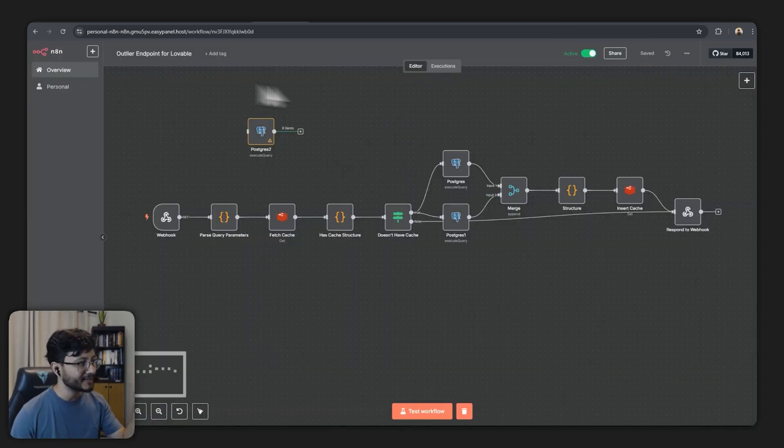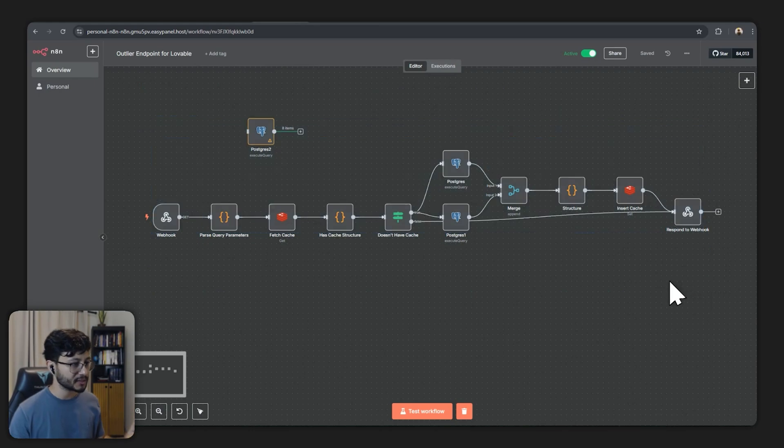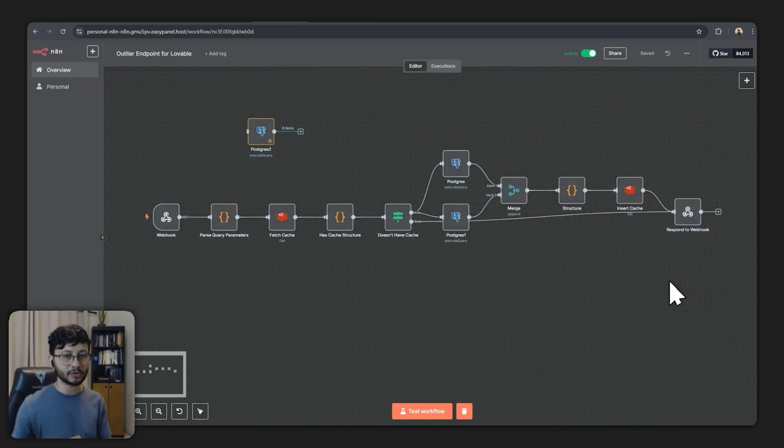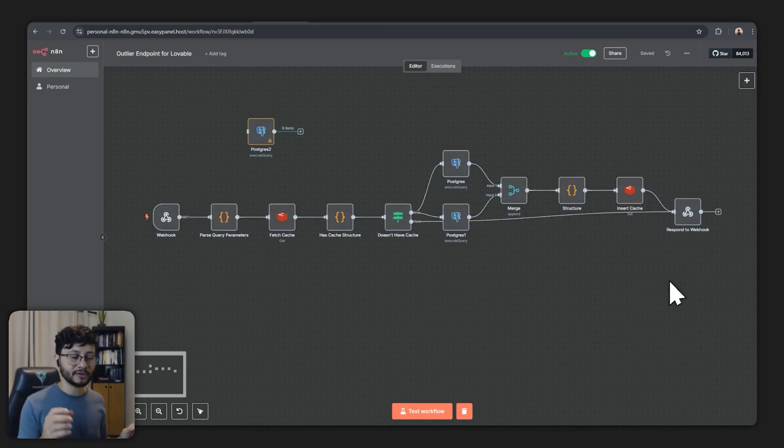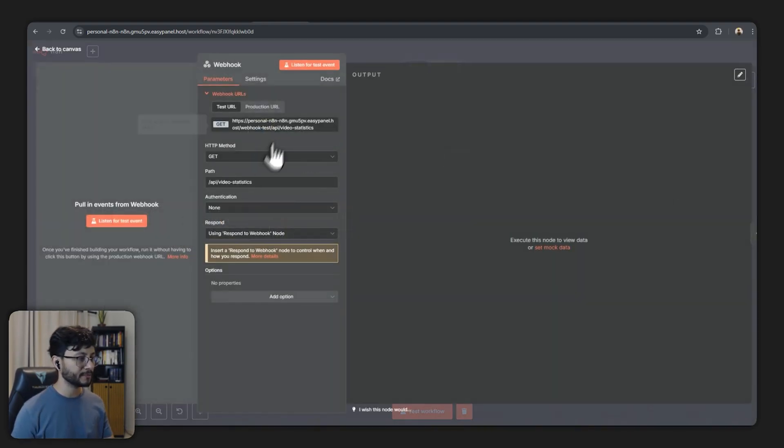So enough talking, this is the workflow. Just this and I'm going to explain each and every single node. What you have to understand here is that this has an endpoint.